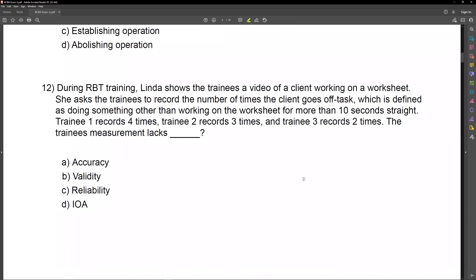During RBT training, Linda shows the trainees a video of a client working on a worksheet. She asks the trainees to record the number of times the client goes off task, defined as doing something other than working on the worksheet for more than 10 seconds straight. Trainee one records four times, trainee two records three times, and trainee three records two times. The trainees' measurement lacks what? On the BCBA exam, some questions can be lengthy and full of information. What you're looking for are those two or three phrases that clue you in to the answer — and we're looking for what our measurement lacks. All three trainees recorded different numbers.